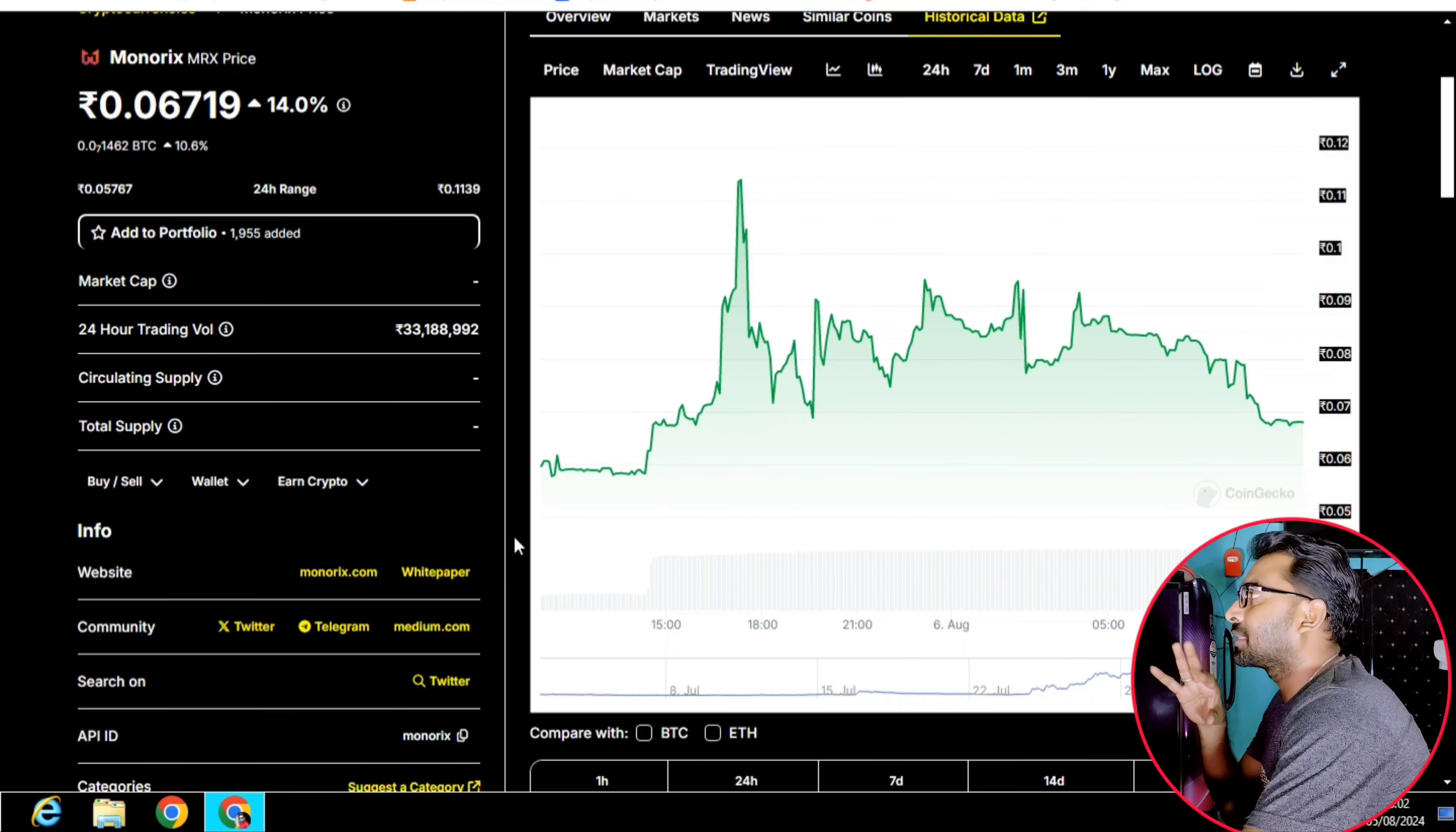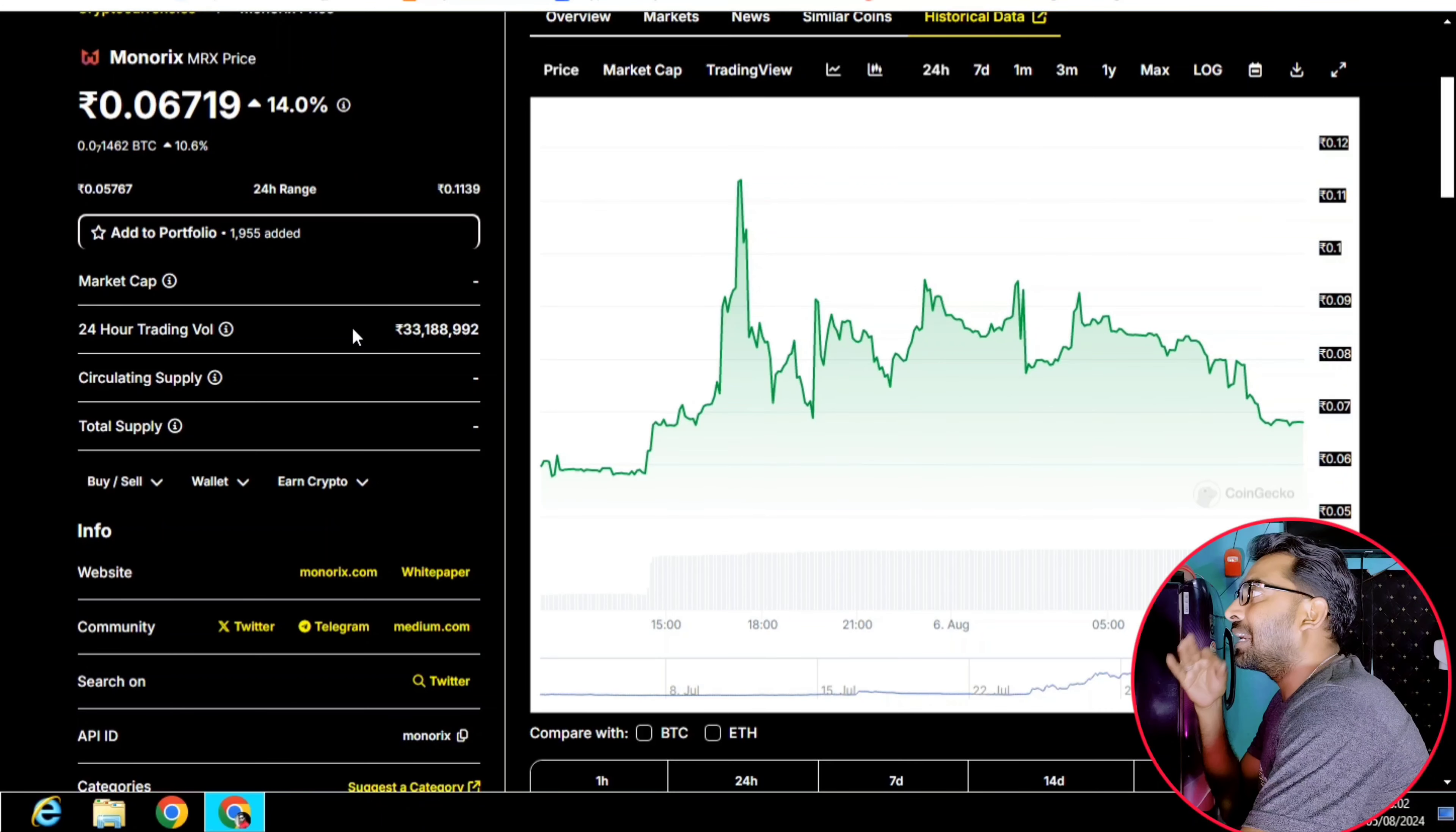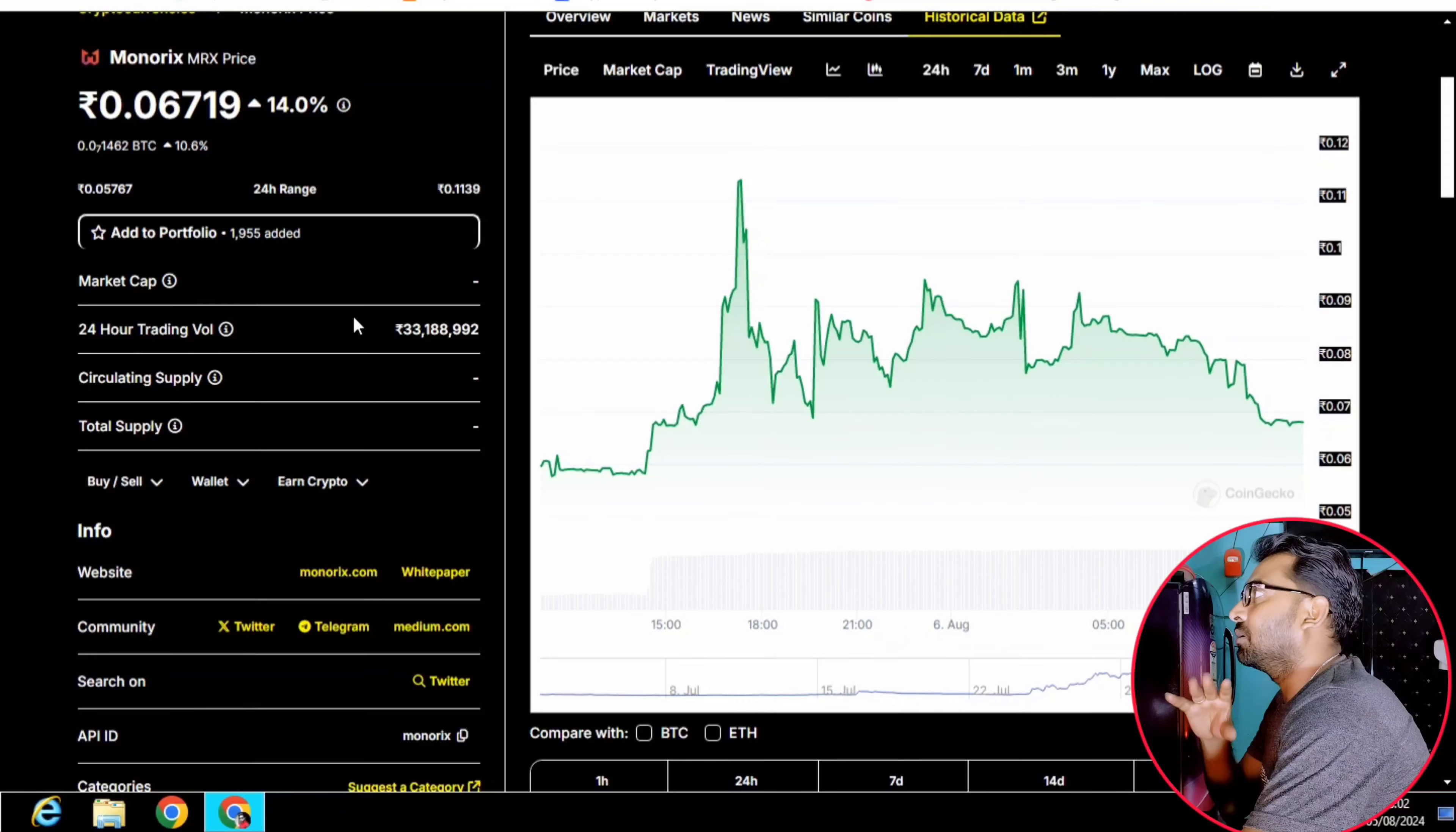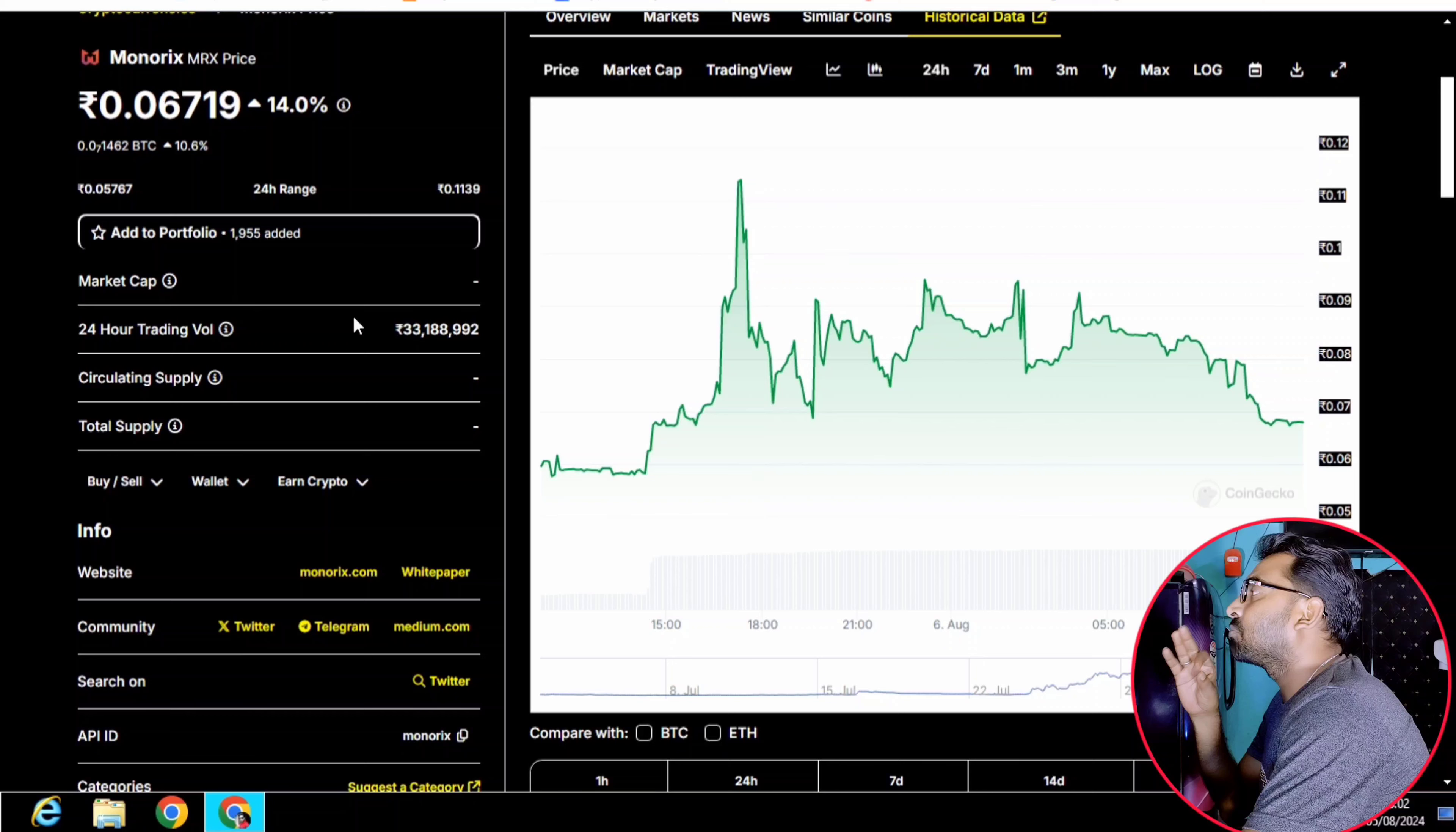We have been working on this project and have collected from this project. We have all the time to calculate this Monorix and have collected these tokens from Monorix.